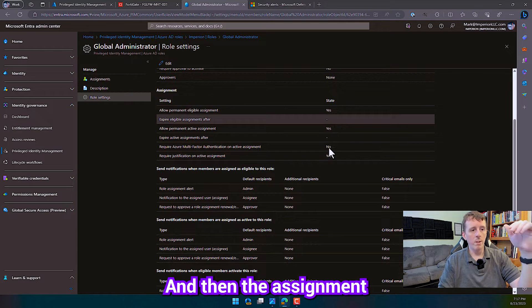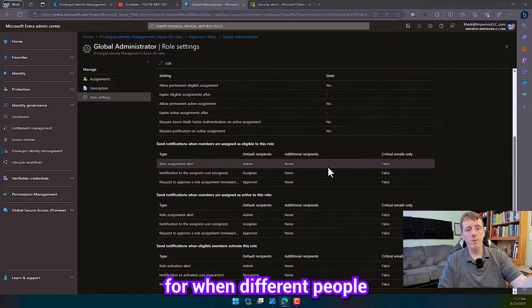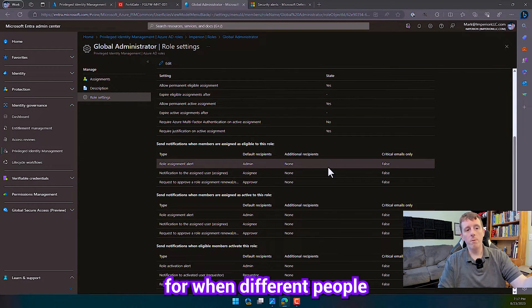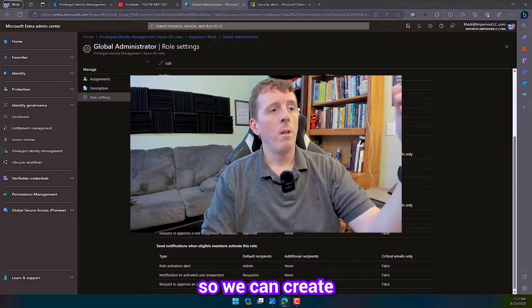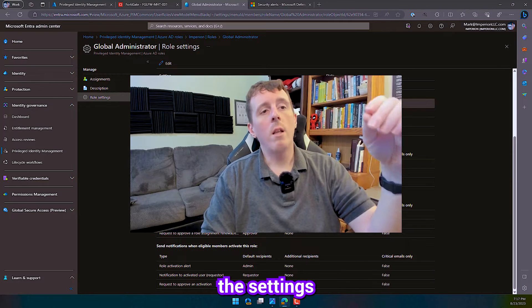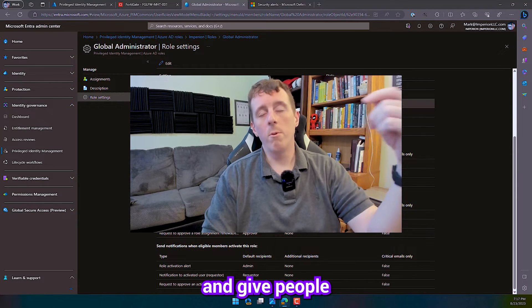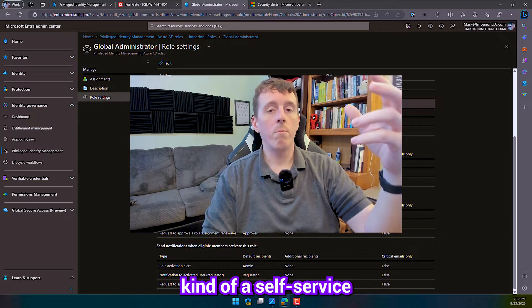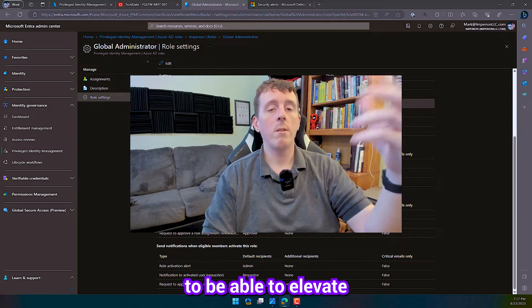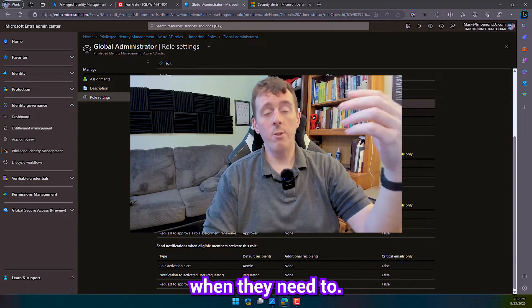And then the assignment notifications for when different people elevate to that role. So we can create the settings and give people kind of a self-service process to be able to elevate their permissions when they need to.